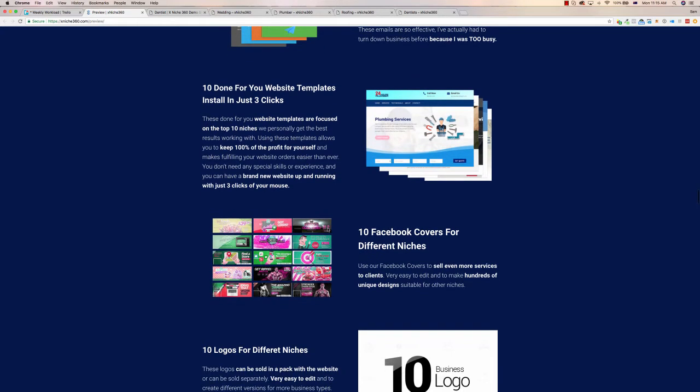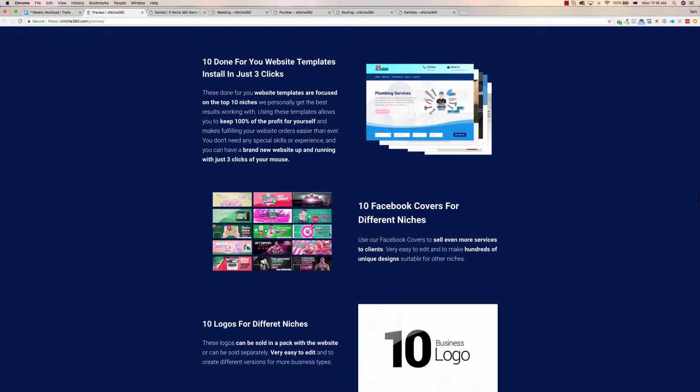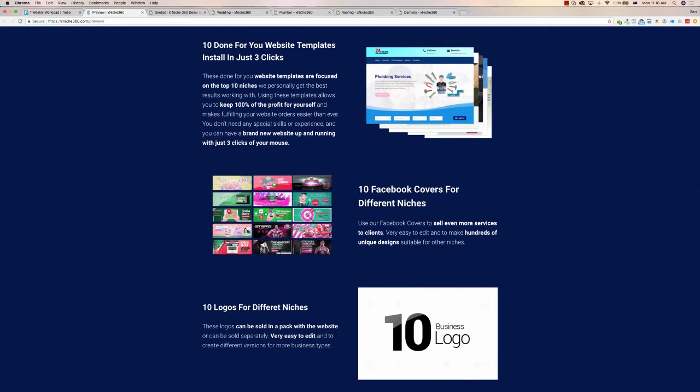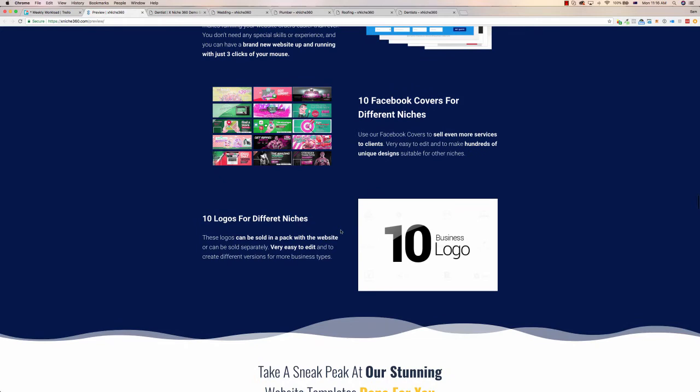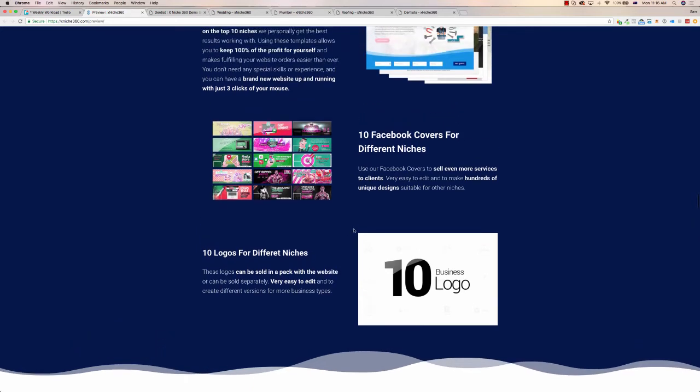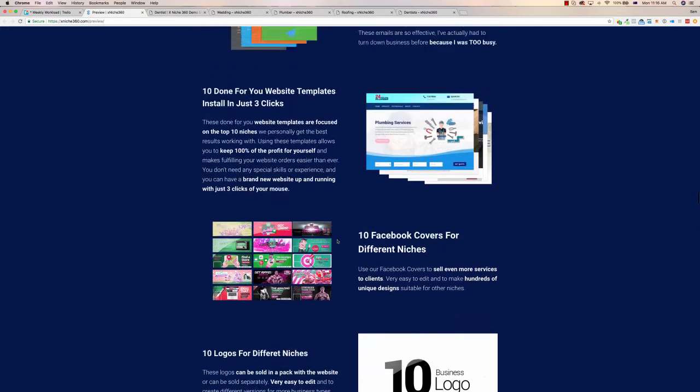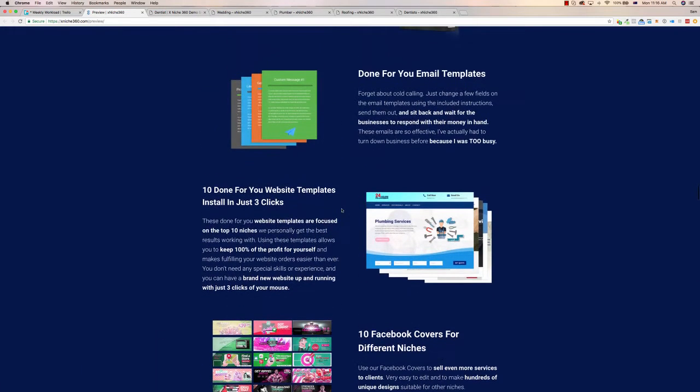You also get a whole bunch of different Facebook cover photos that you can customize for local businesses as well, so you can sell even more little upsells to them. And a number of logos too, so these are included to make it easy to customize.